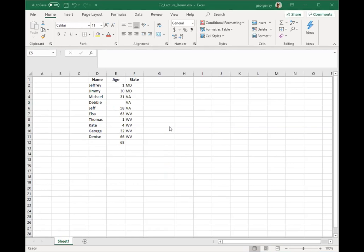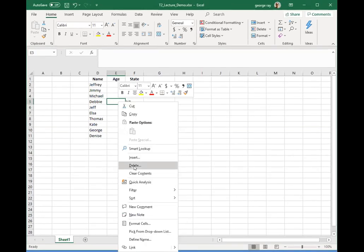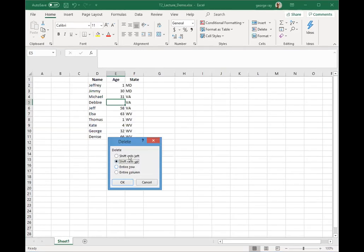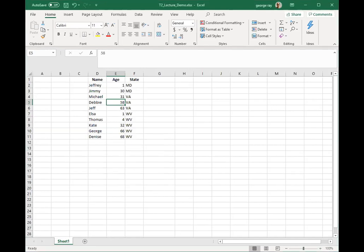To delete a cell, I click on the cell I want to delete, right-click it, come down to the Delete option and click that. I have some options: shift cells left, shift cells up, and so on. I'll say shift cells up, and now we're back to where we were.